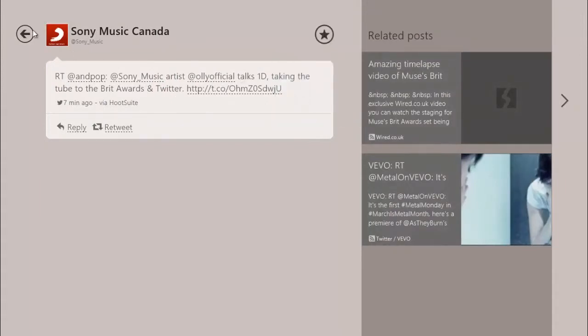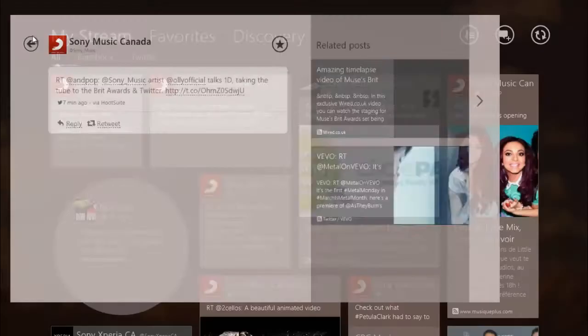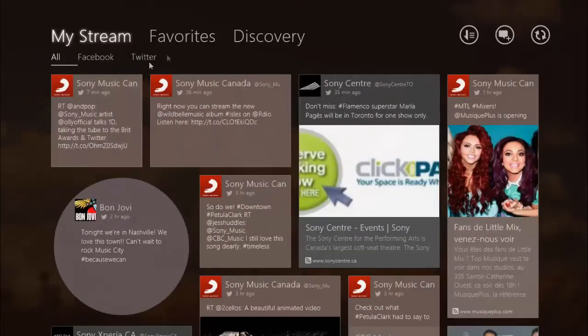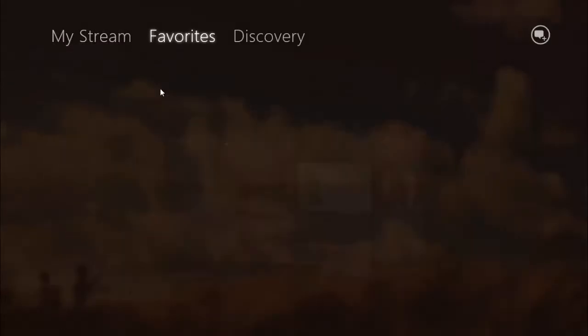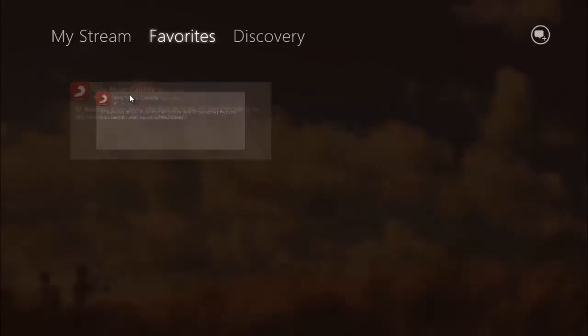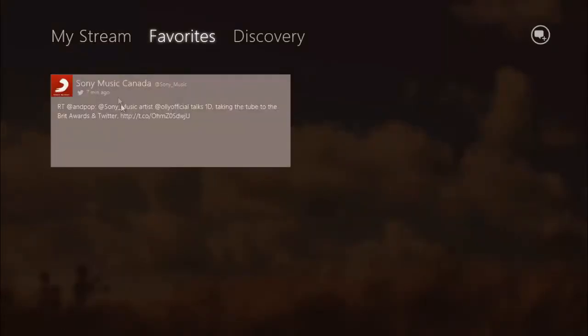If you like a post, you can save it by adding it to your favorites. Saved posts can be accessed through the favorites tab.